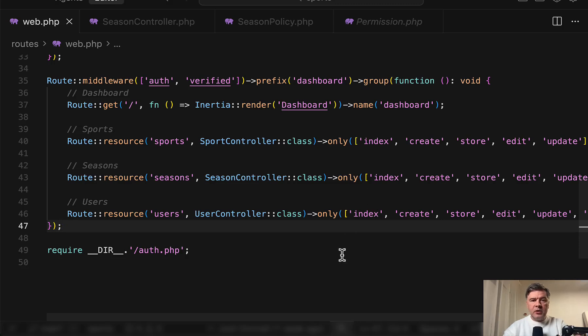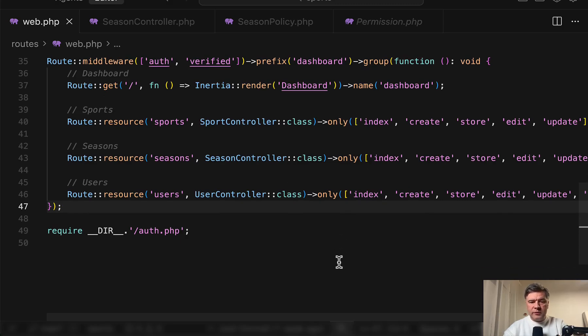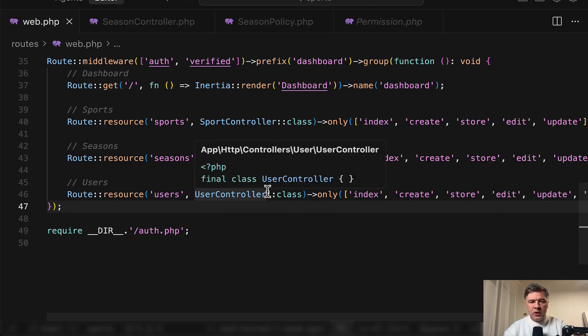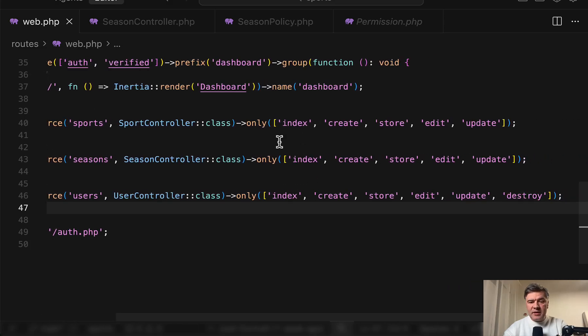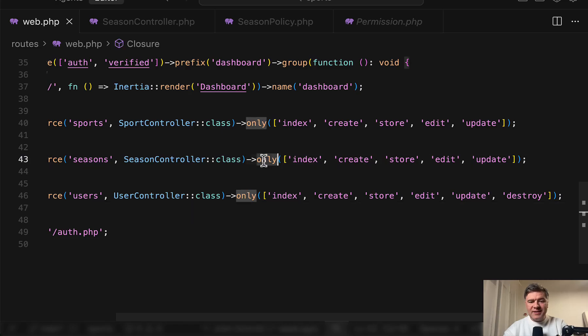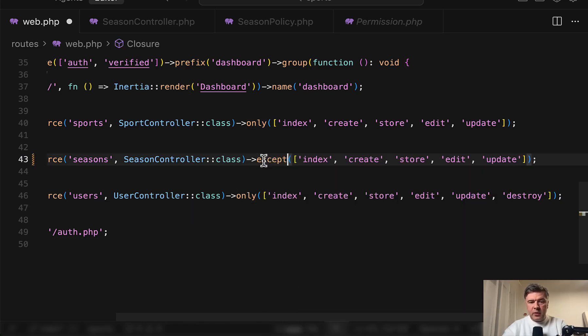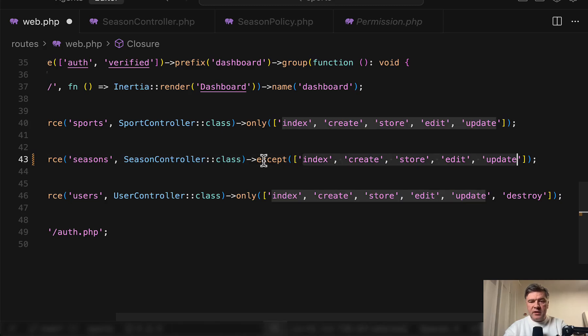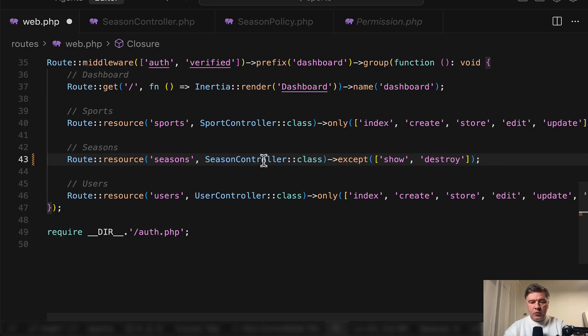So pretty typical routes web with a few resourceful controllers and let's take a look at one of them. By the way, one thing I didn't like in this case is listing the only methods. I would probably list except. So except from those seven methods. So instead of listing the only, I would list show and destroy as except. So that part I would change.